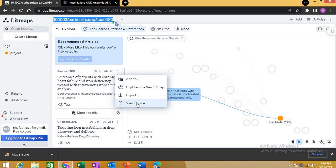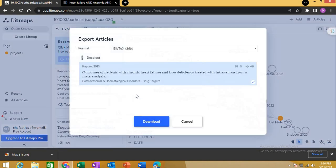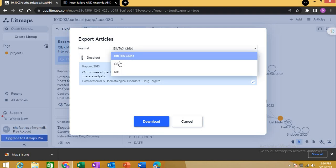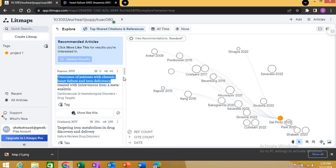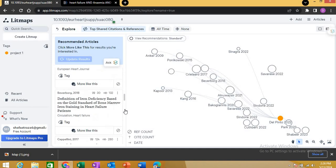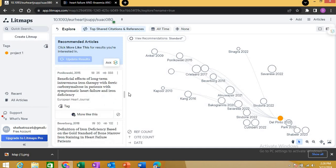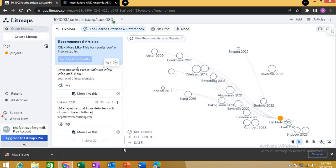You can view the source directly, which takes you to the journal where it is published. You can also export this one particular article as a BibTeX file into EndNote, or as a CSV or RIS file into Zotero or any reference manager. All articles shown in the map are also shown in detail in the side boxes.